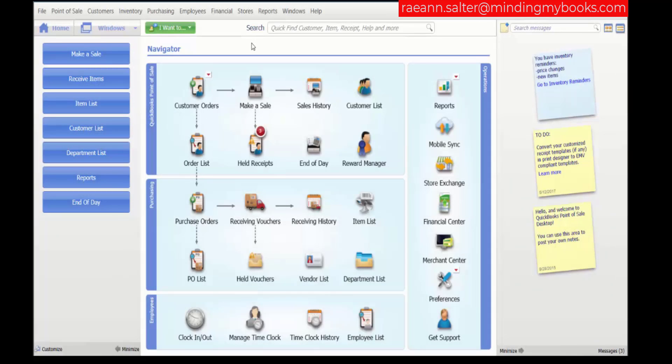In this demonstration, we're going to talk about the different item types when you're entering an item. Let's go to the item list.